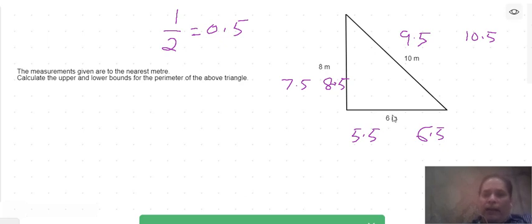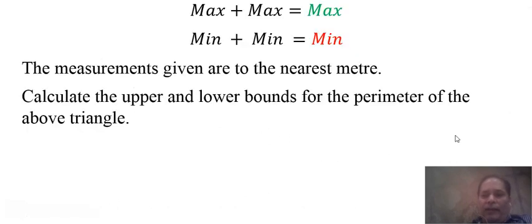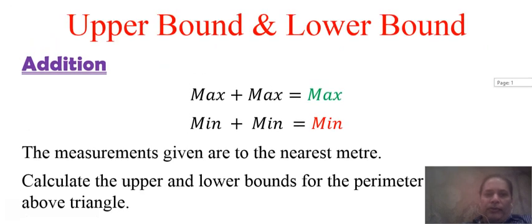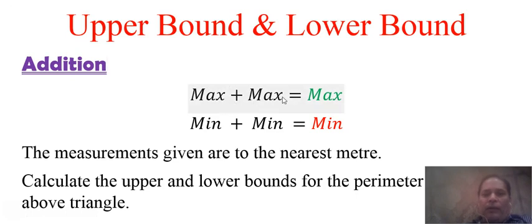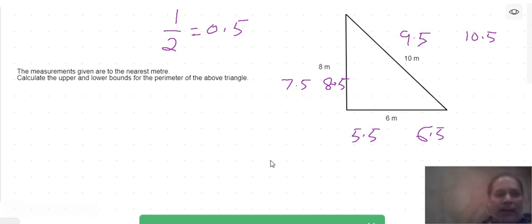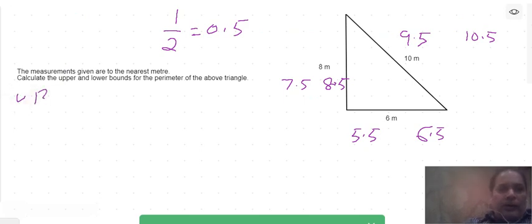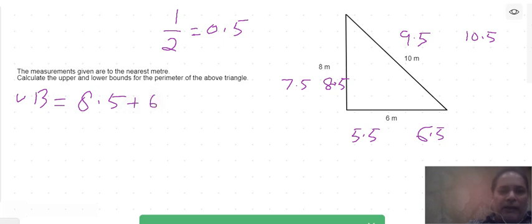To calculate the perimeter we add all three sides of the triangle. To get the upper bound of the perimeter, we apply the rule: upper bound plus upper bound plus upper bound gives us the upper bound. So to get the upper bound of the perimeter, we add all the upper bounds: 8.5 plus 6.5 plus 10.5.